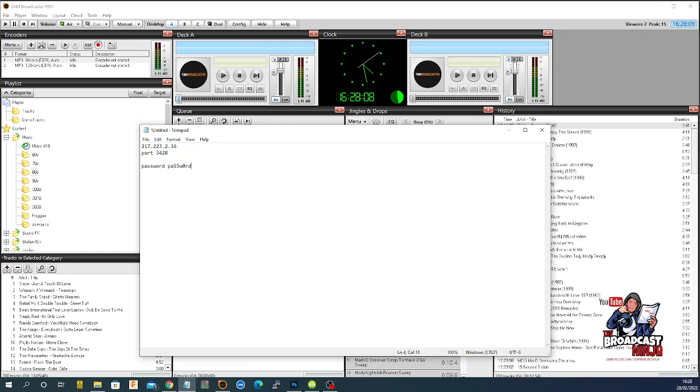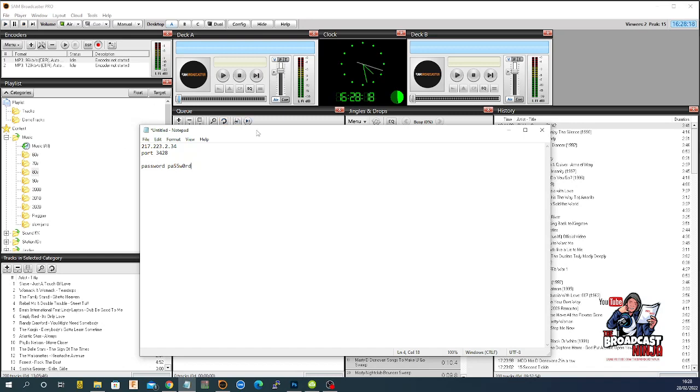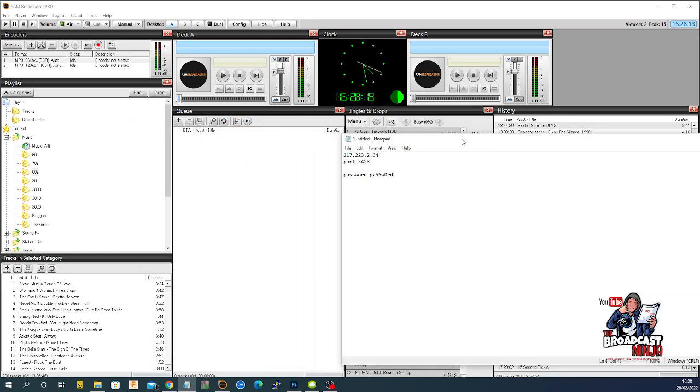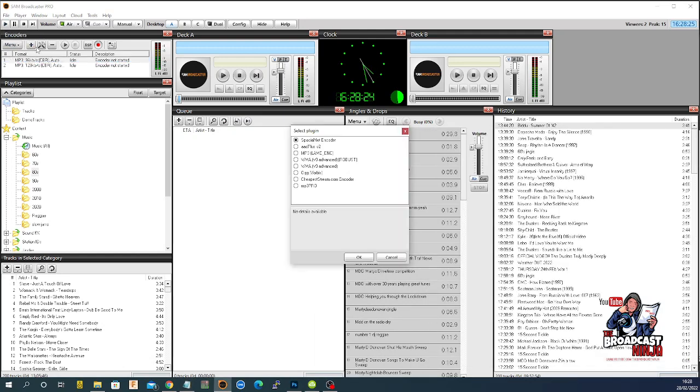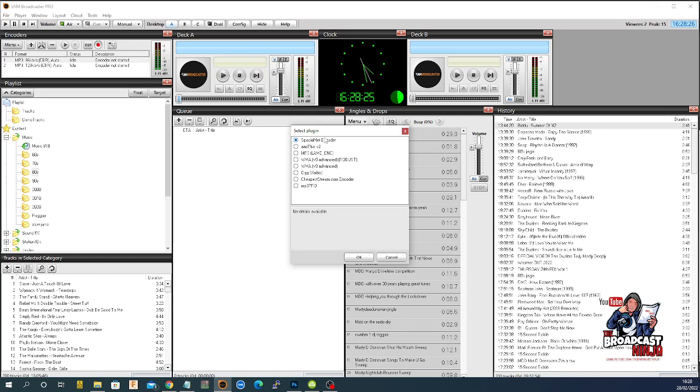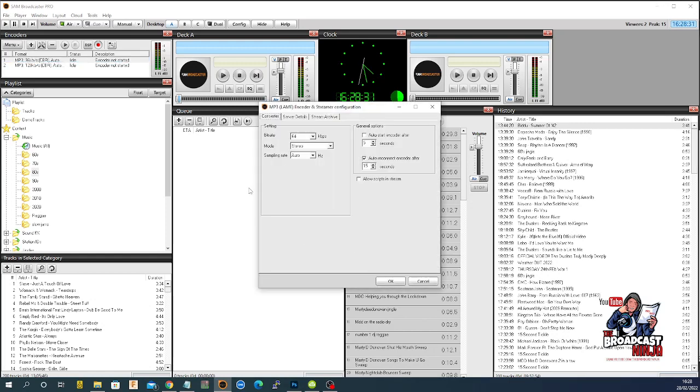the broadcast password is P-A-5-5-W-0-R-D. Believe me, some people do do it. Right, so they might say to you, this is your login information. And you think, okay, I'm going to log into my new stream. So I'll click on new stream.